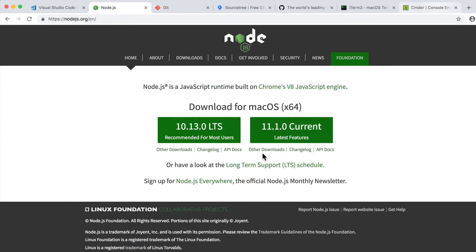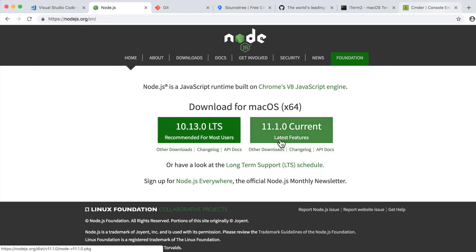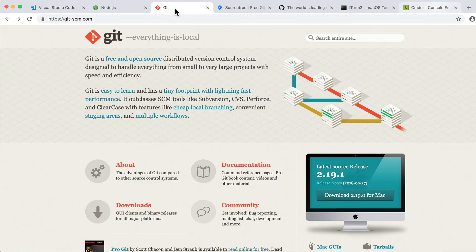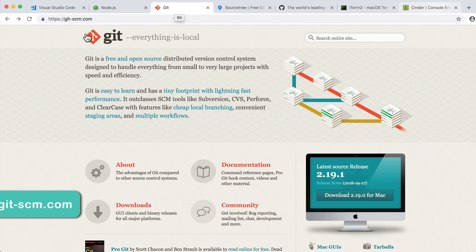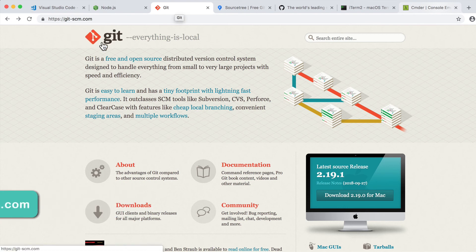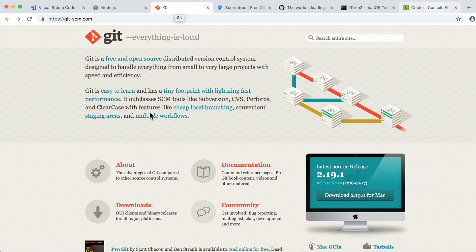Next you need to install Git. Please navigate to git-scm.com and install the latest version of Git.